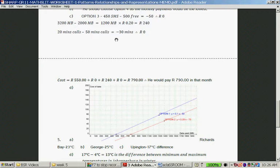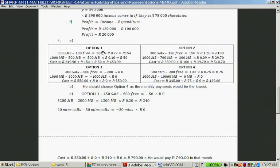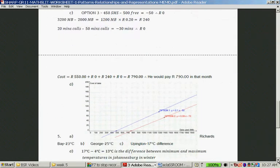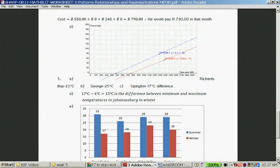This question is a good one to explain that you really have to look at different tariffs before you choose one that suits you best. It depends on what your consumption is in a month — it's not necessarily the cell phone contract that offers you the most free stuff per month that will work out cheapest.